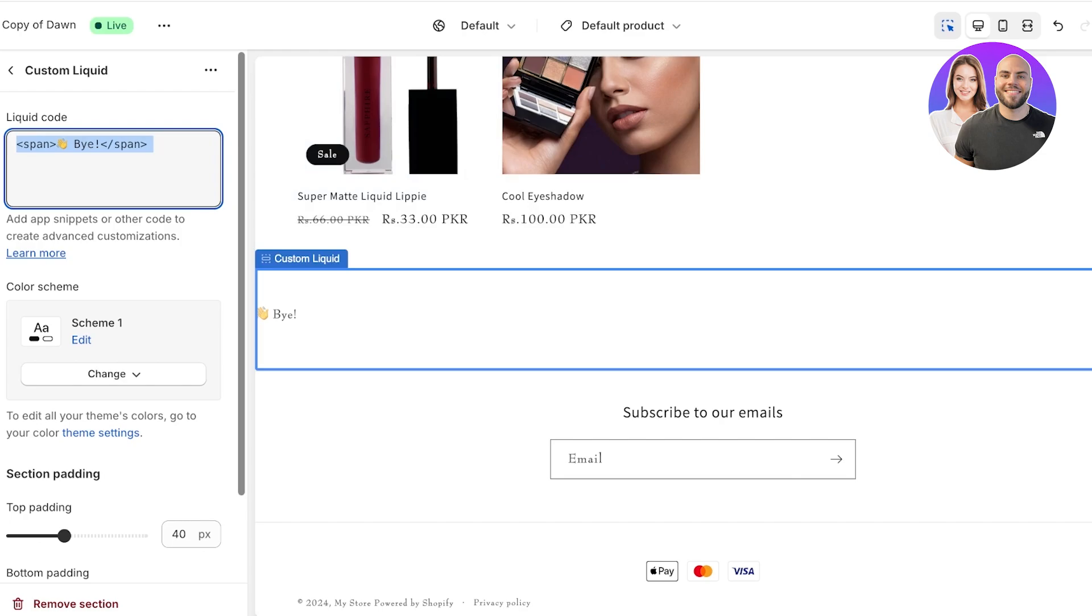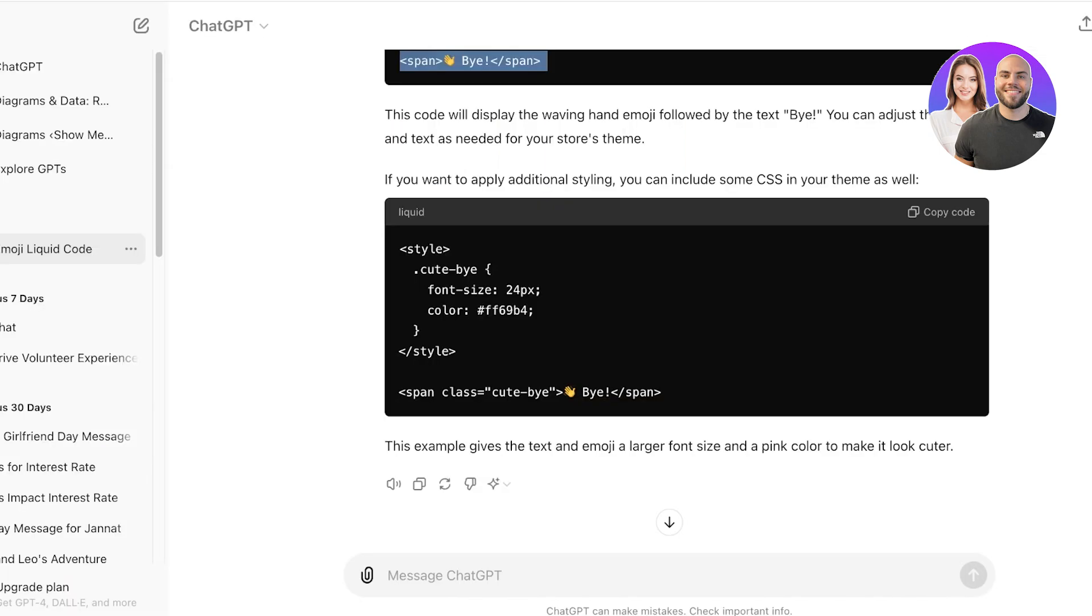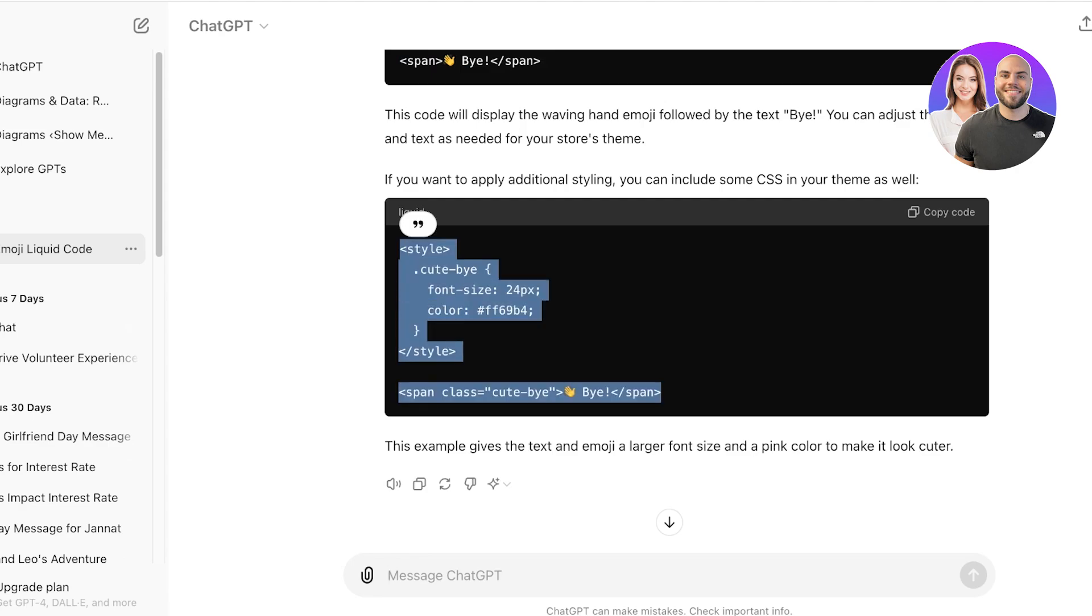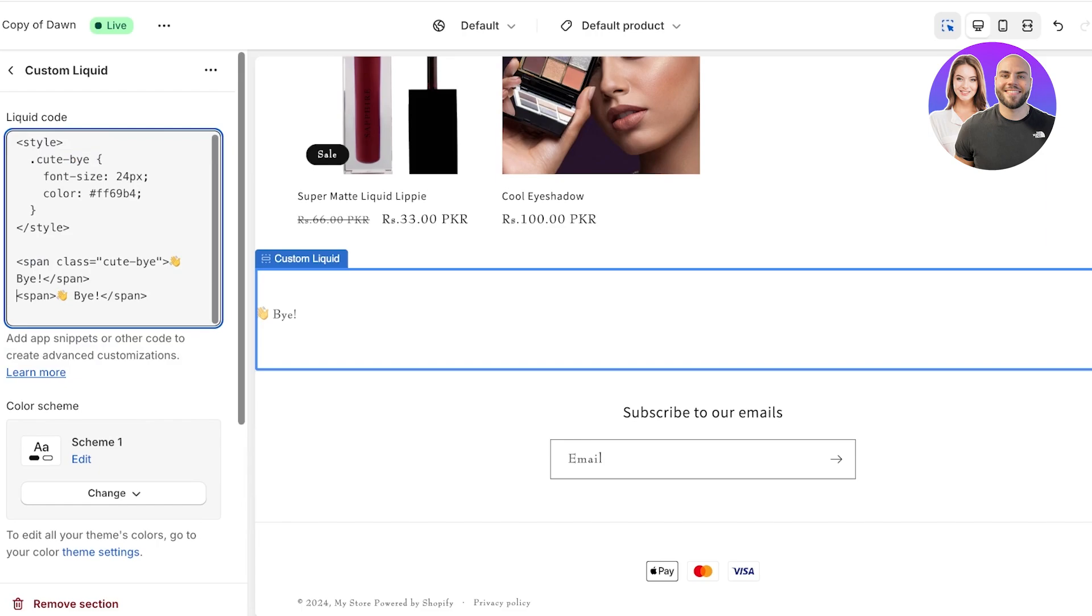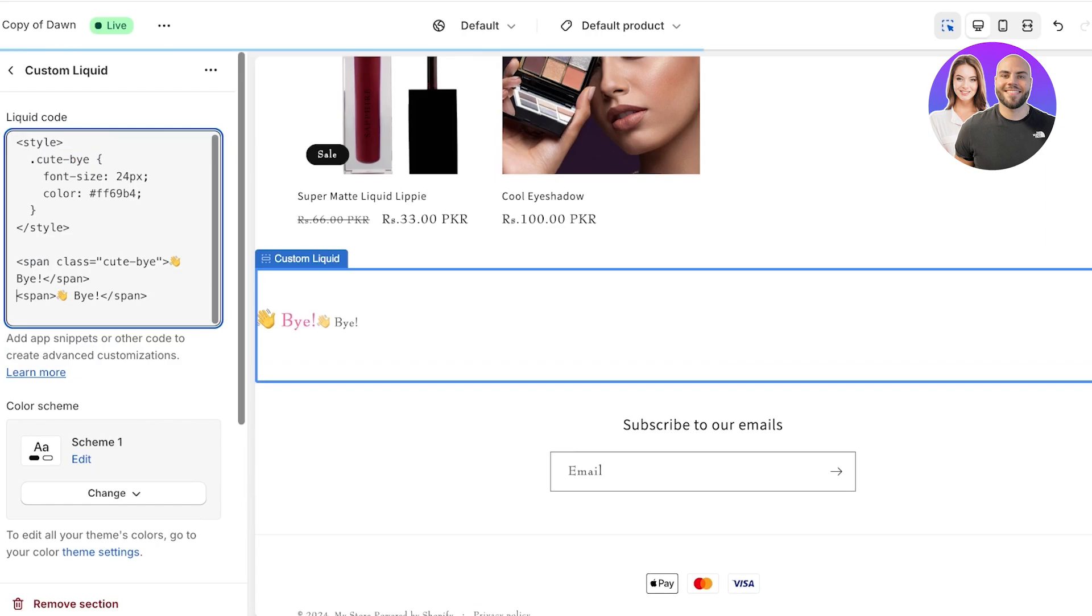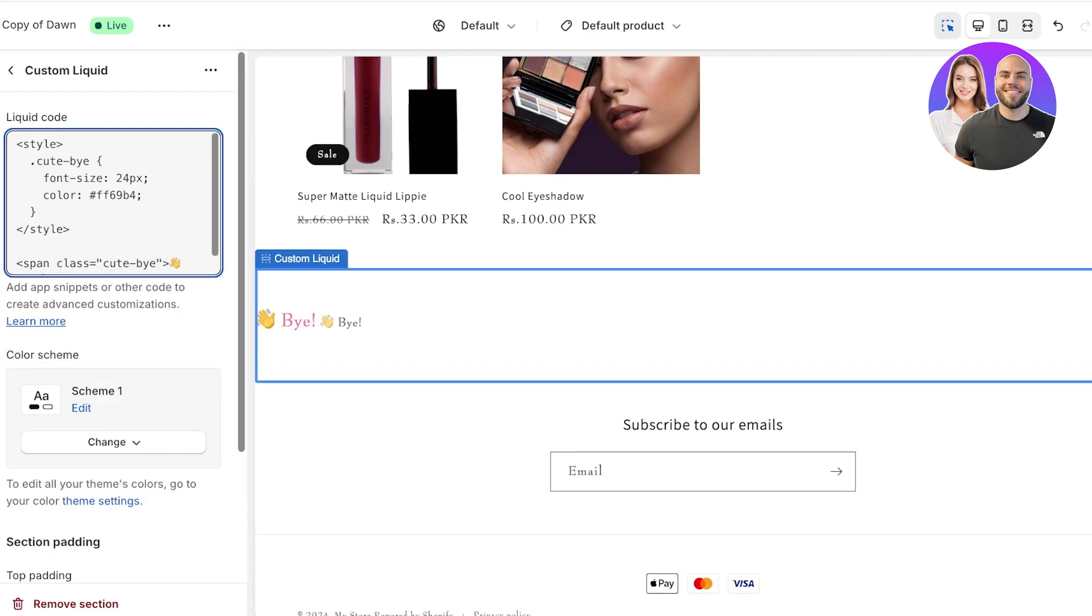You can add this custom liquid wherever you want. Obviously this is just a really basic liquid code. You definitely can create something a bit more interesting. You can see that we can also include this in our CSS files to make it a bit stylized. If I want, I can do that as well.